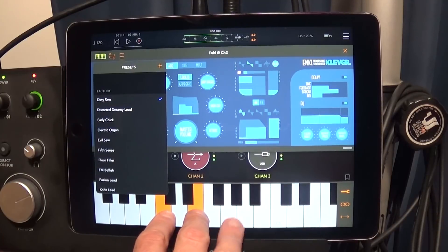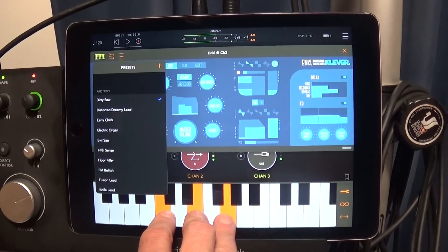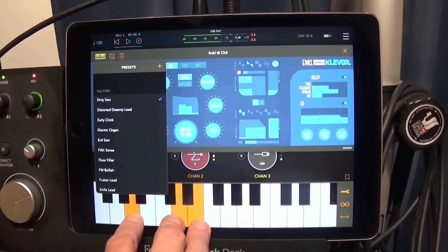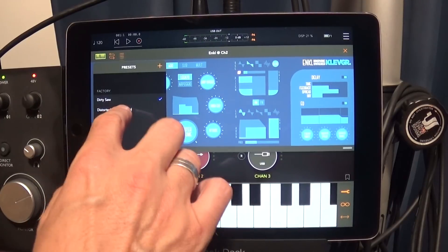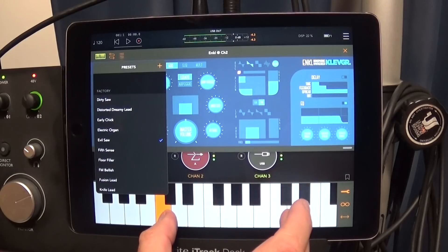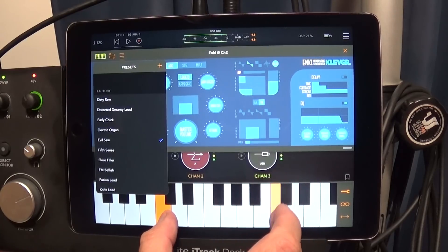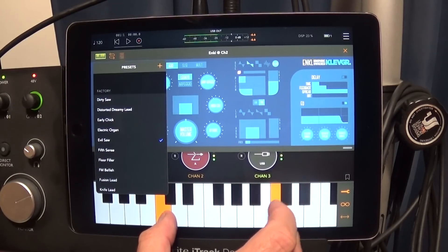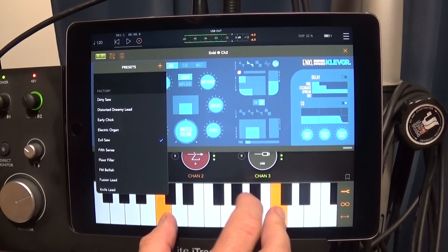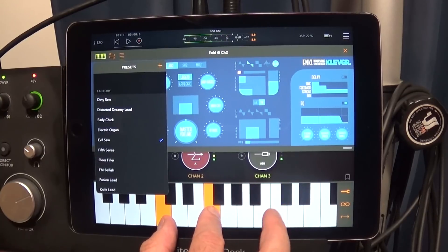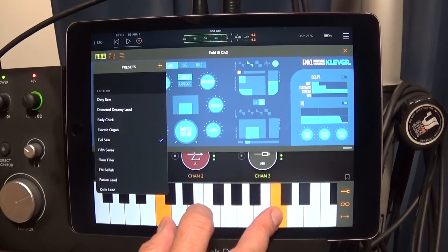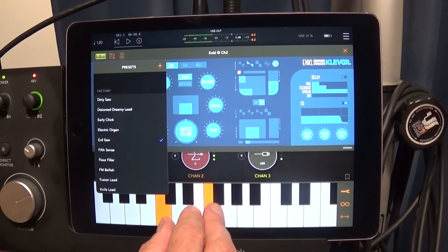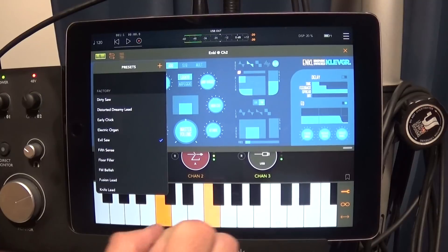Hello everybody, it's Jason Donnelly aka DJ Puzzle reporting for my website ipadloops.com. This is a vocoder — not just any vocoder, it's the first vocoding AU by Beepstreet and it's called Der Voco.